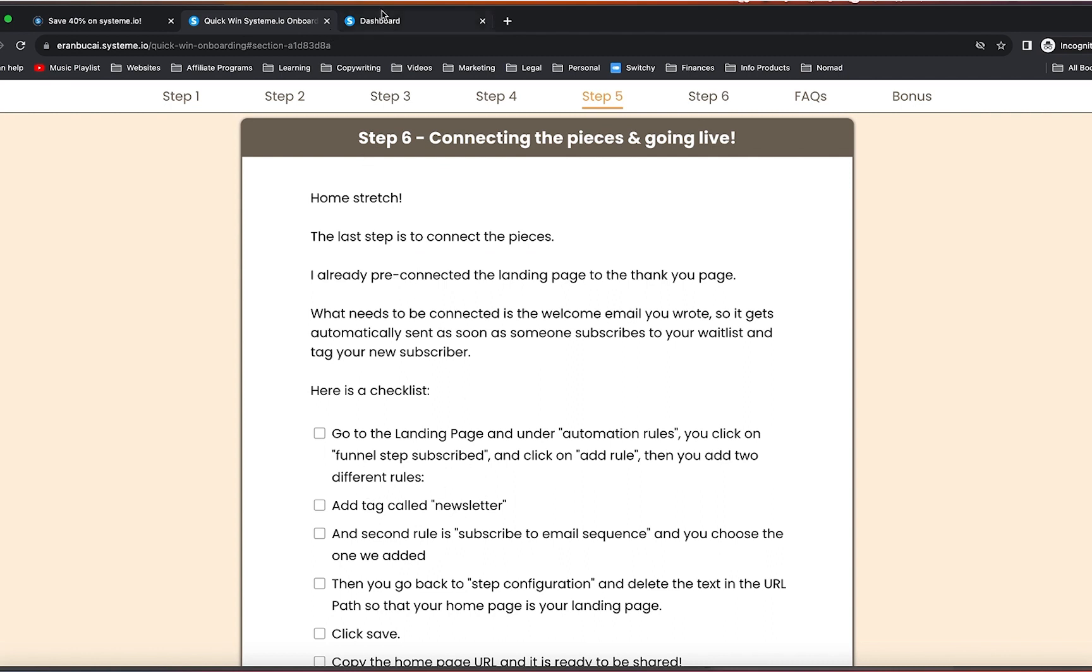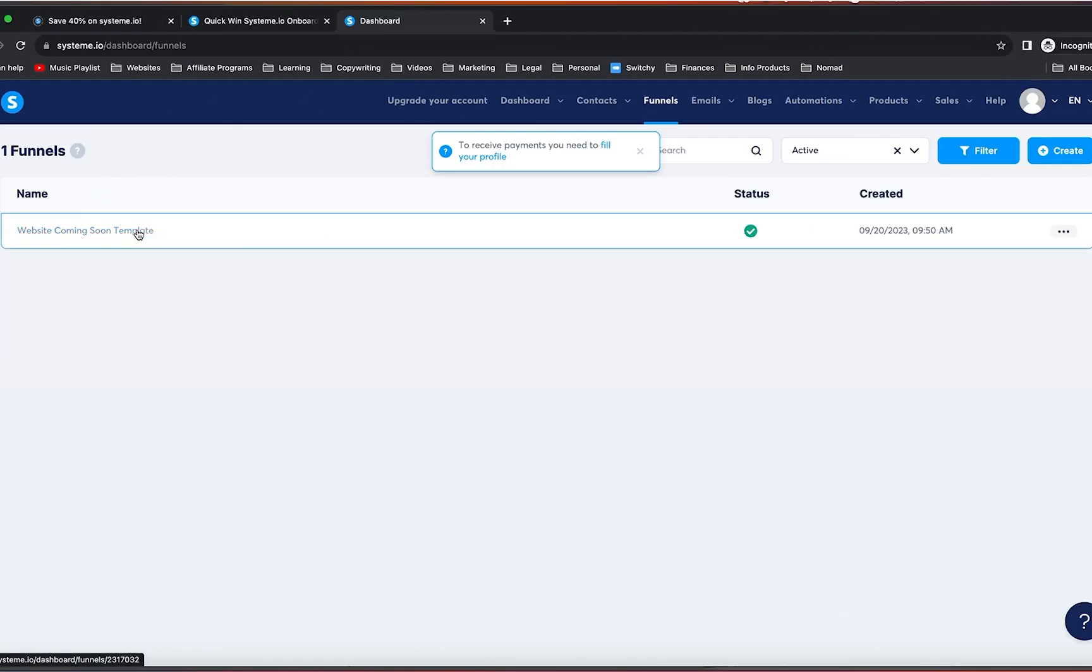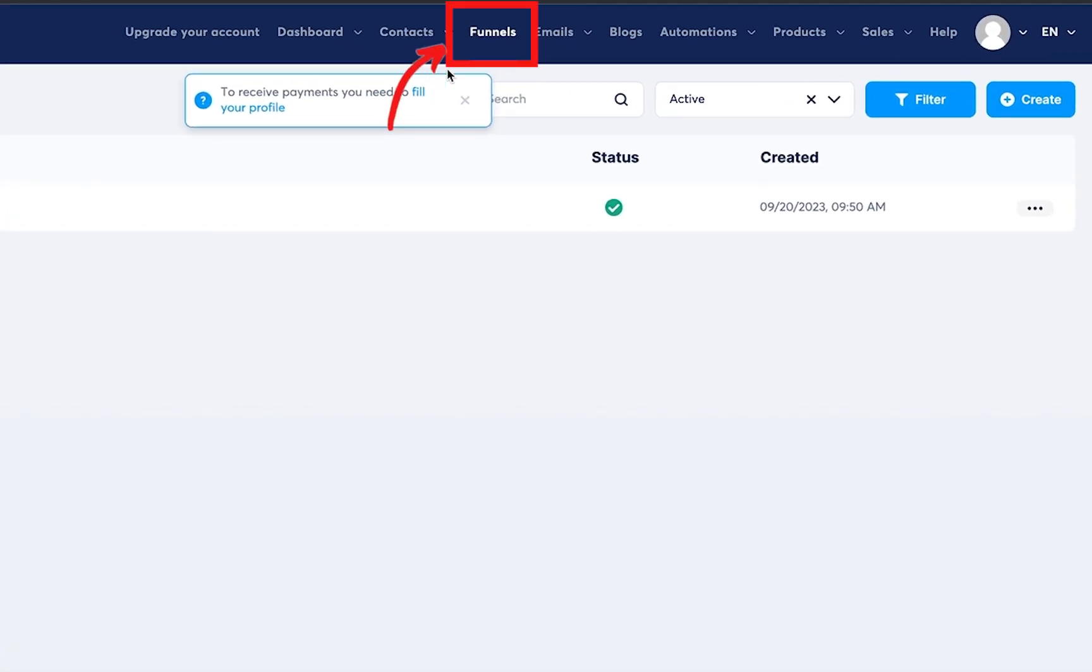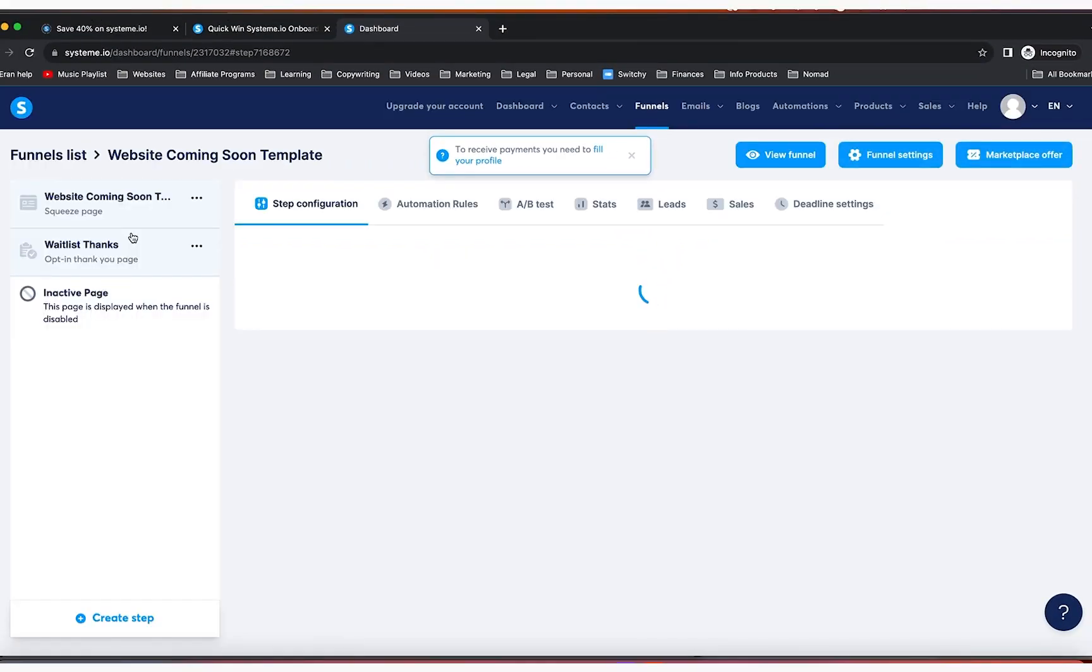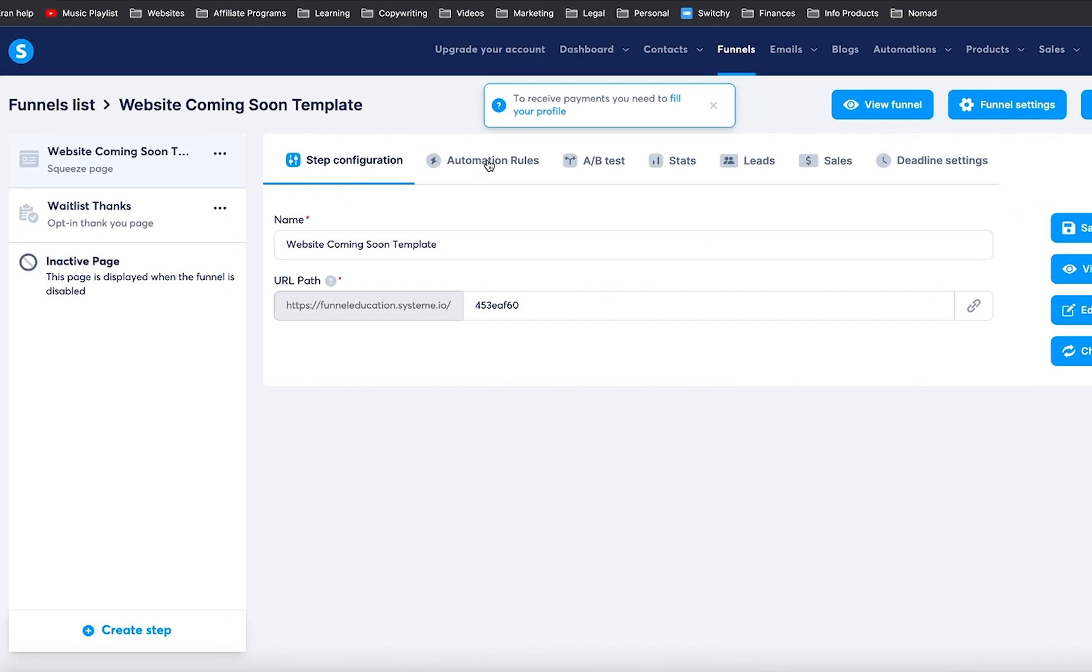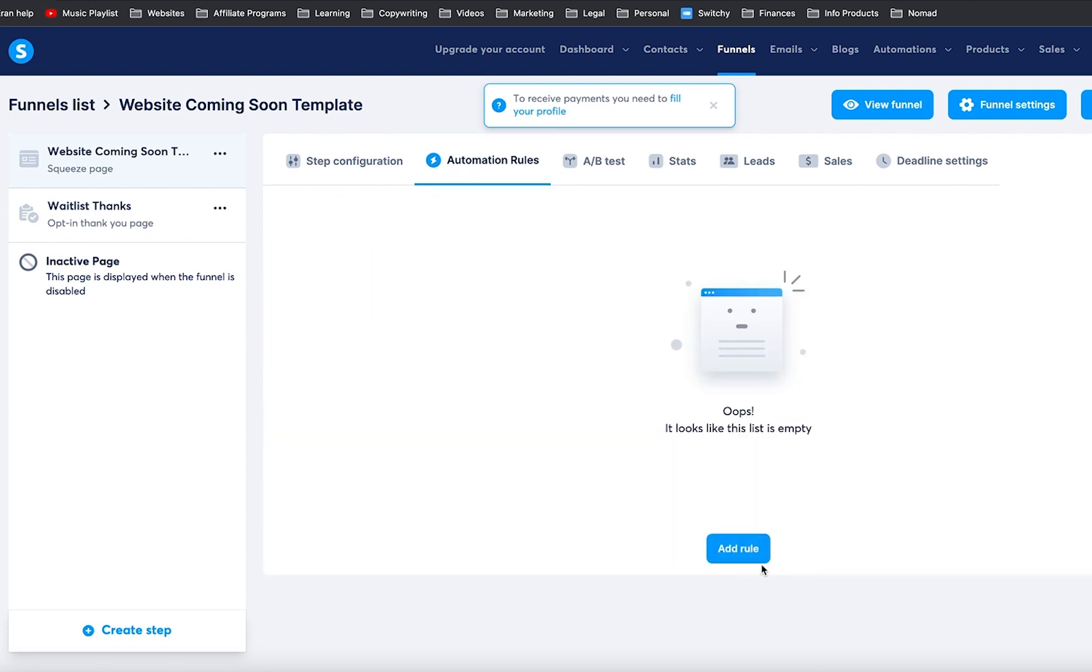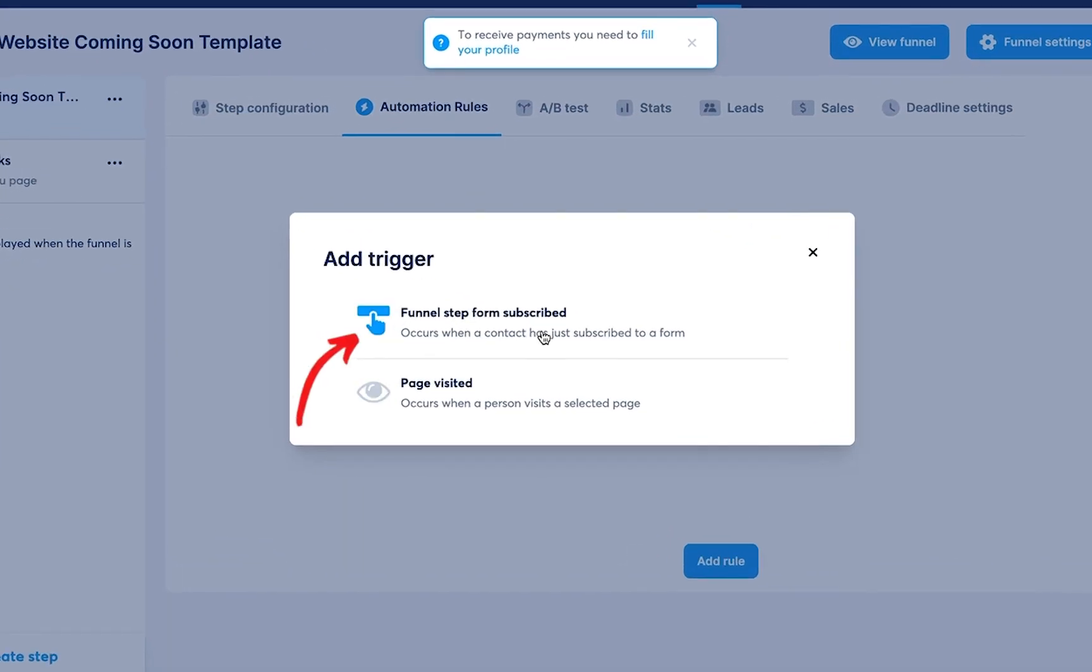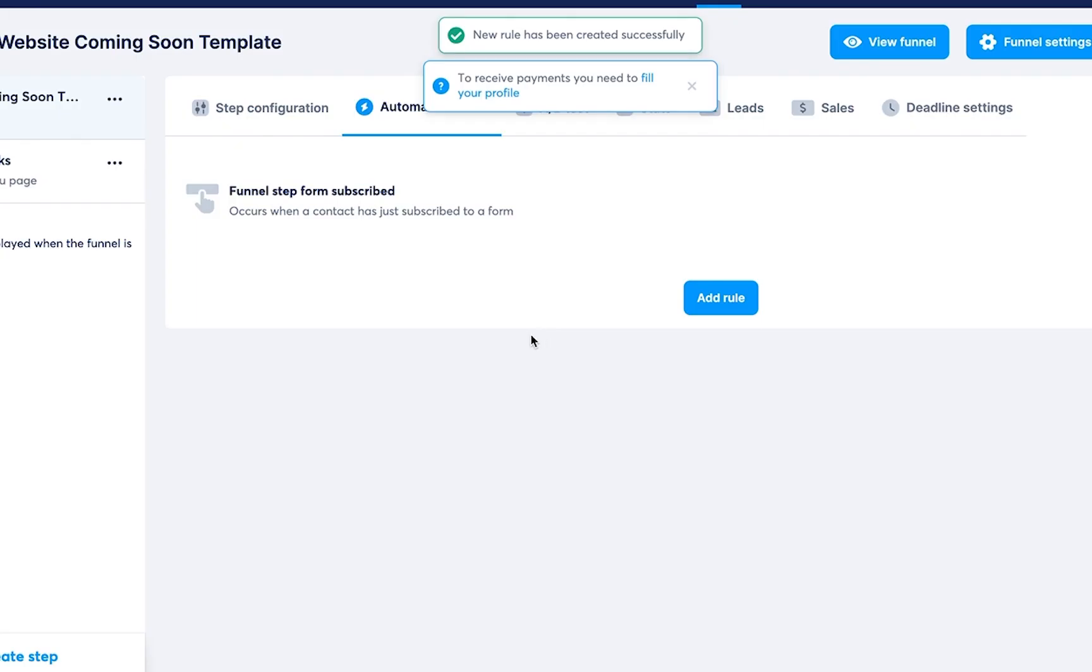And basically, the way it works is you're going to go again to funnels, click on the funnel that we installed, go to the landing page, and you're going to click on automation rules, click on add rule, click on funnel step form subscribed.